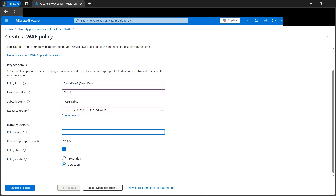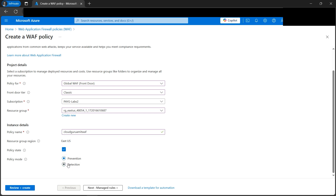Let's select a resource group. Next we need to give a policy name — let's call it 'cloud-guru-amit-waf', though you can name it anything. There is also a policy mode: one is Prevention and the other is Detection.